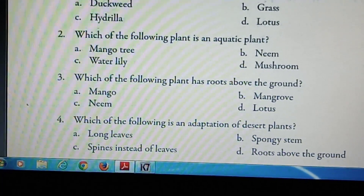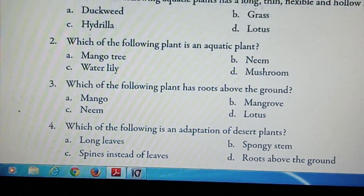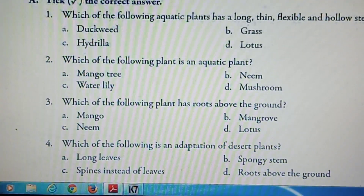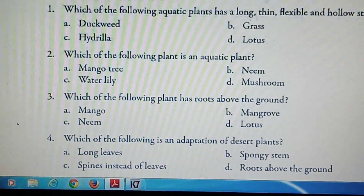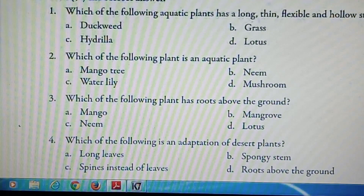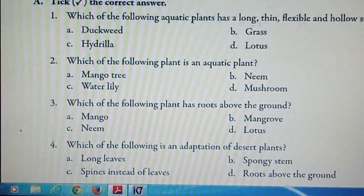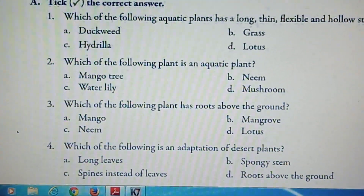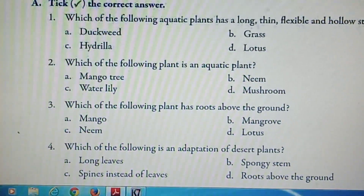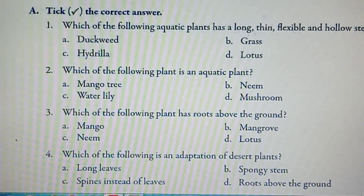Question number 4: which of the following is an adaptation of desert plants? Options are long leaves, spongy stem, spines instead of leaves, and roots above the ground. The answer is spines instead of leaves.